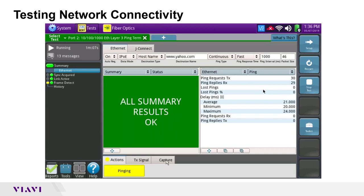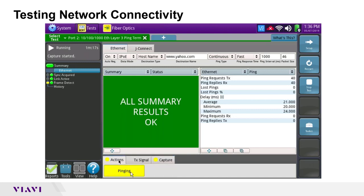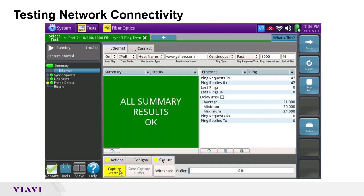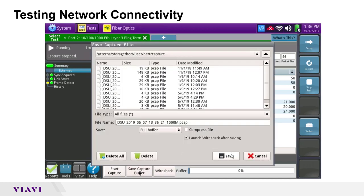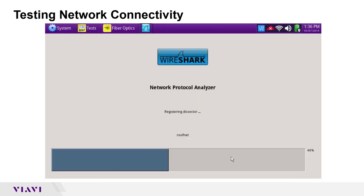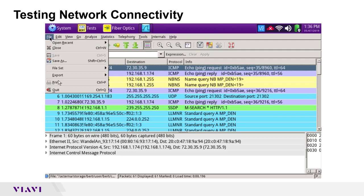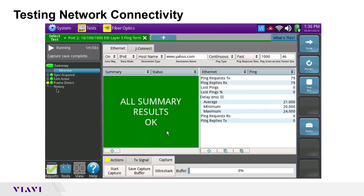The same capture workflow applies: go to Capture, Start Capture to record the external ping traffic, then stop capture and click Save Capture. With 'Launch Wireshark After Saving' enabled and hitting Save, Wireshark launches automatically with that capture loaded for analysis.